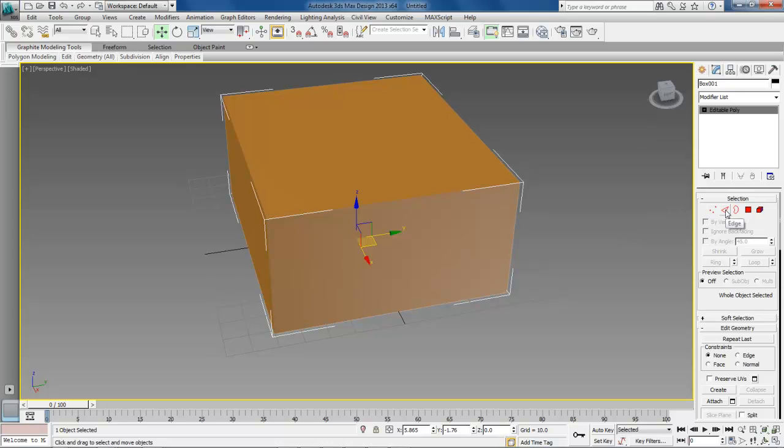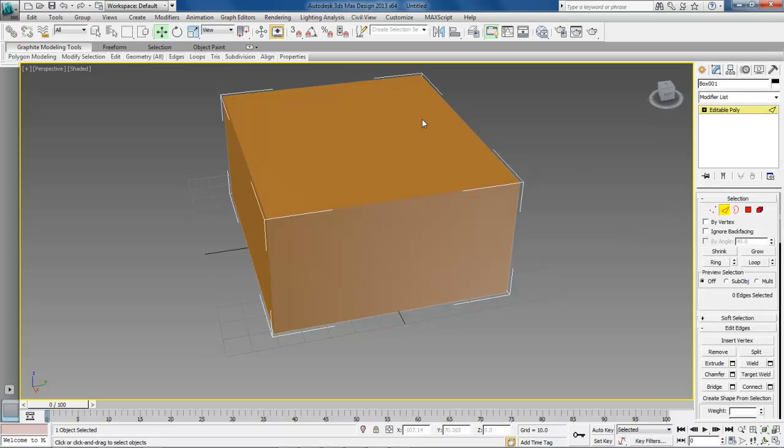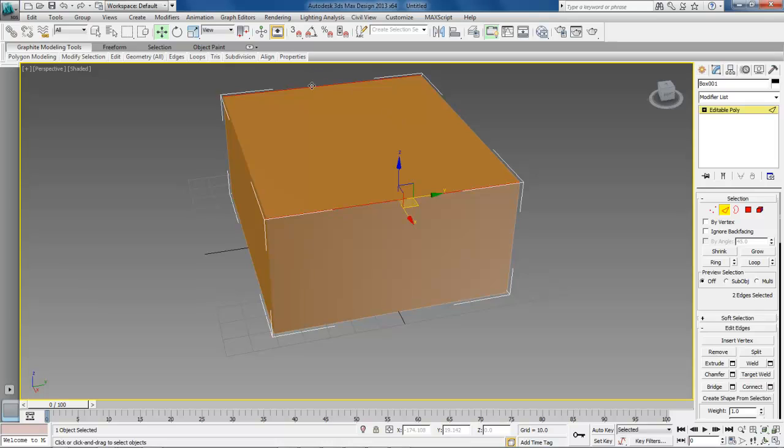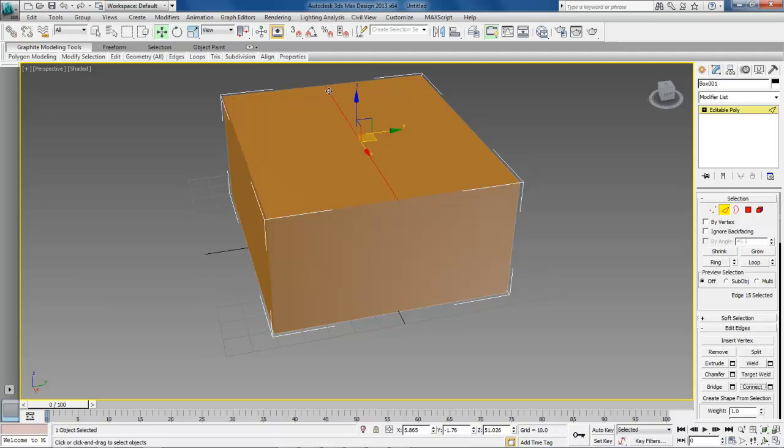And now come over here and choose the edge. And click on the edge there. Hold down the control key and click on edge here. Now we'll select these two edges. Come down to our edit edges and choose connect. And then as you can see, it automatically puts a center line down the middle.